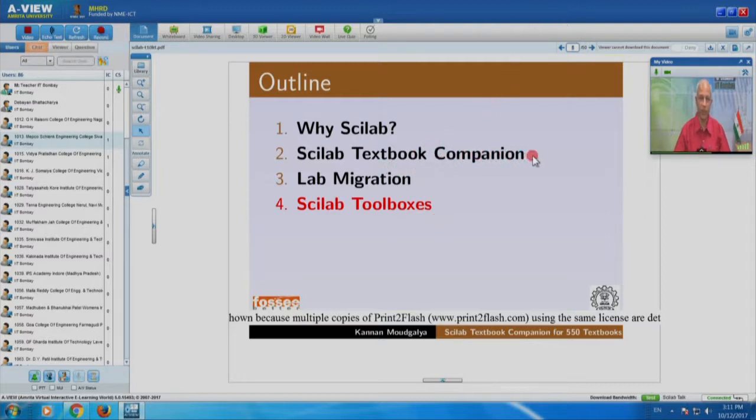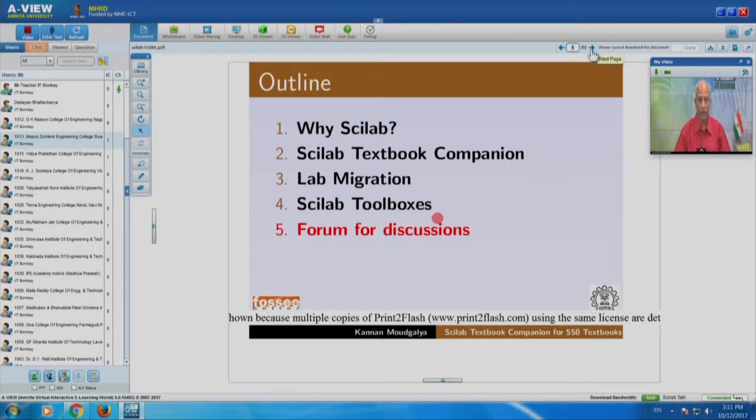This Scilab Textbook Companion has been done with the help of more than 1000 students and faculty members from colleges such as yours. Then I want to talk about a forum for discussions — this is the way we will take forward after today's meeting. People have asked how we remain in touch, what happens if we have a question, will somebody be able to answer. The answer is yes, and that will be through the forum I will show later.